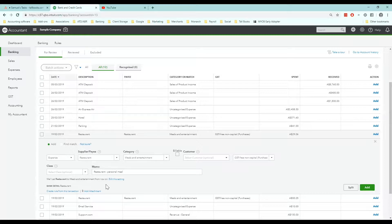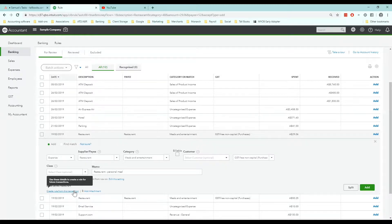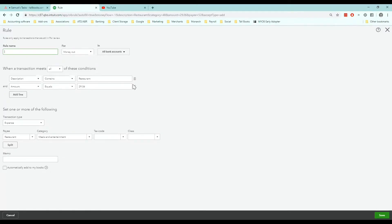So you click on create rule from this transaction. We'll click on that and it opens up the rule screen. What you'll notice is that QuickBooks has picked up the detail from the transaction we clicked on. It's got the description as restaurant and the amount as 2905.